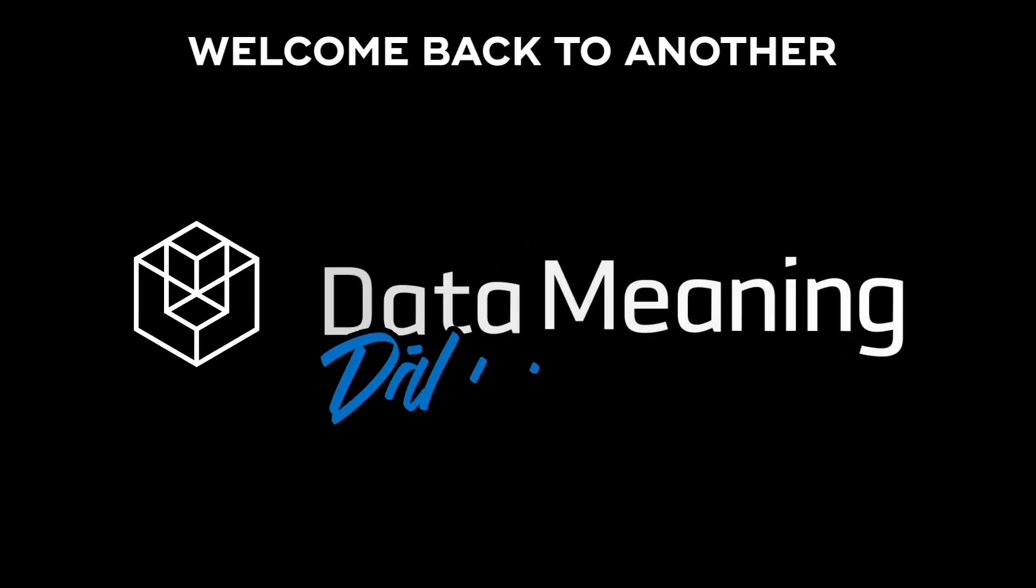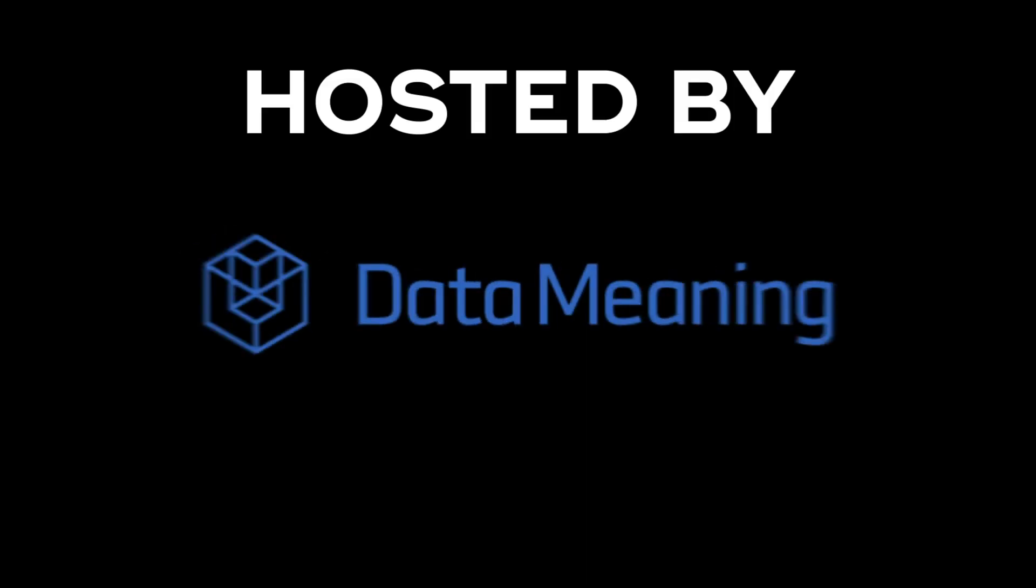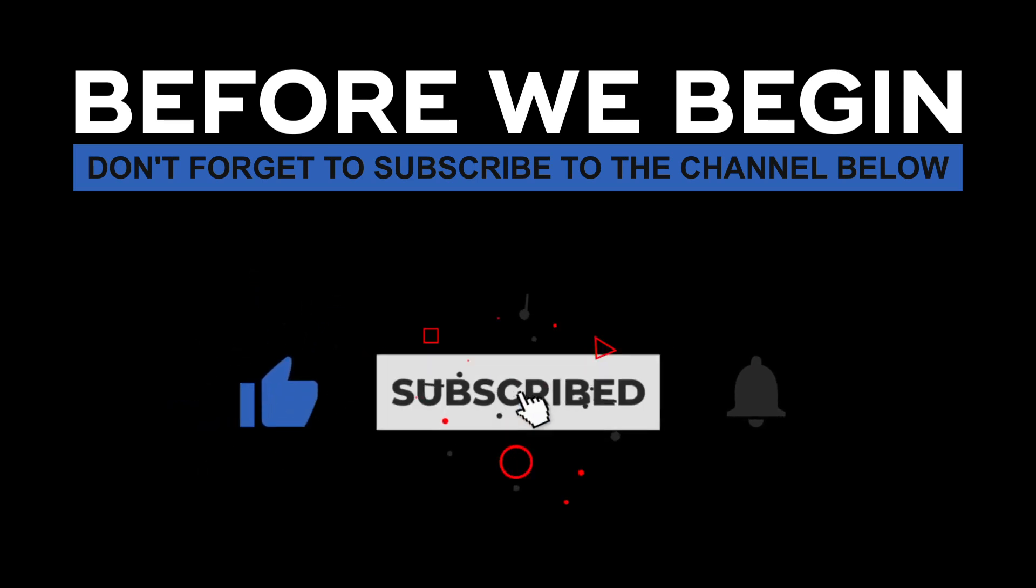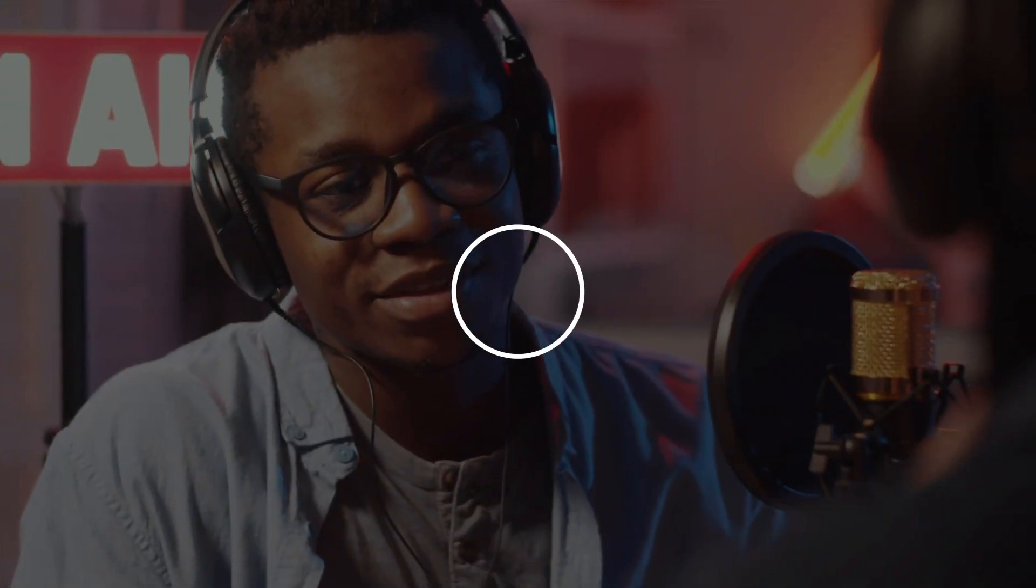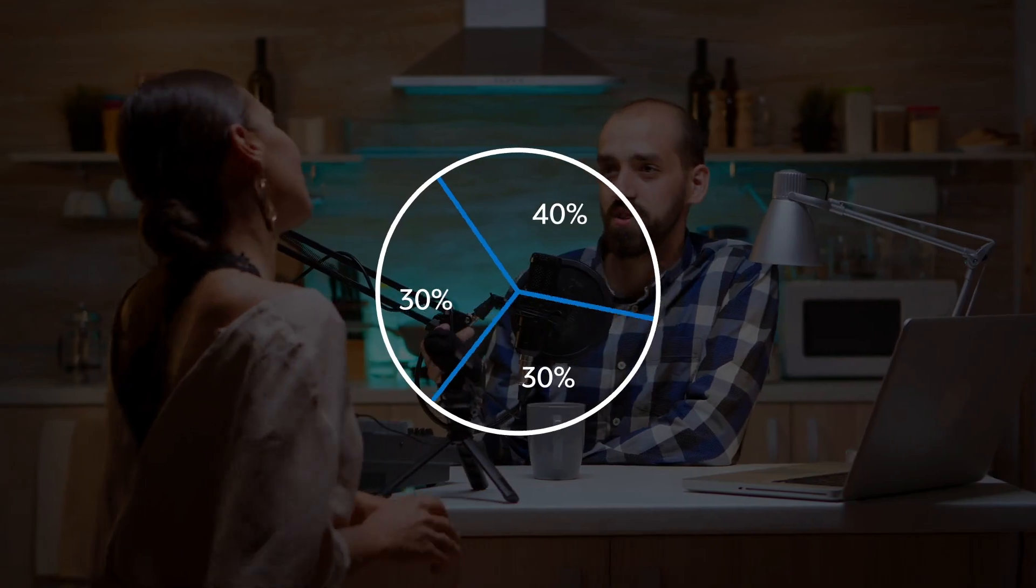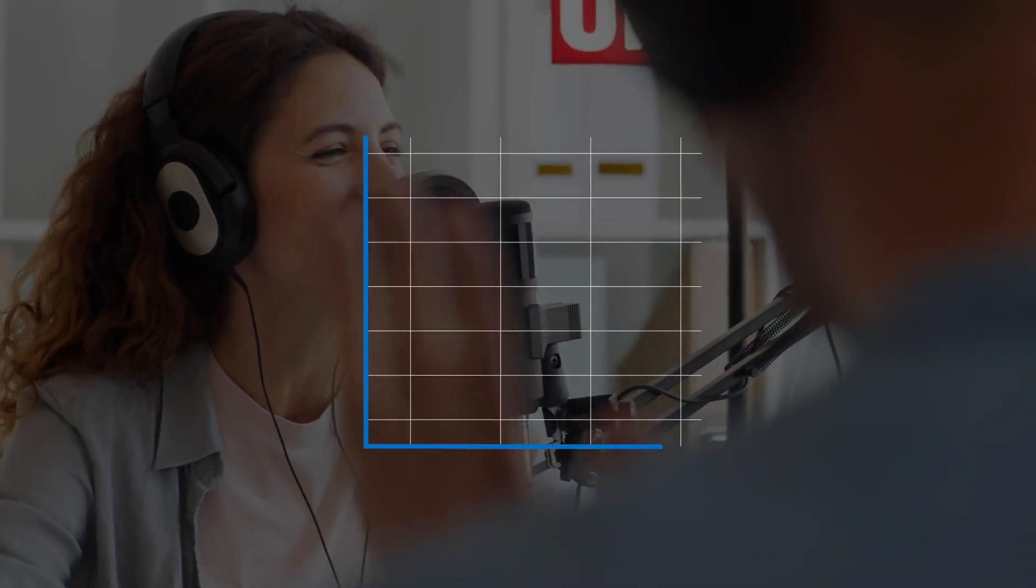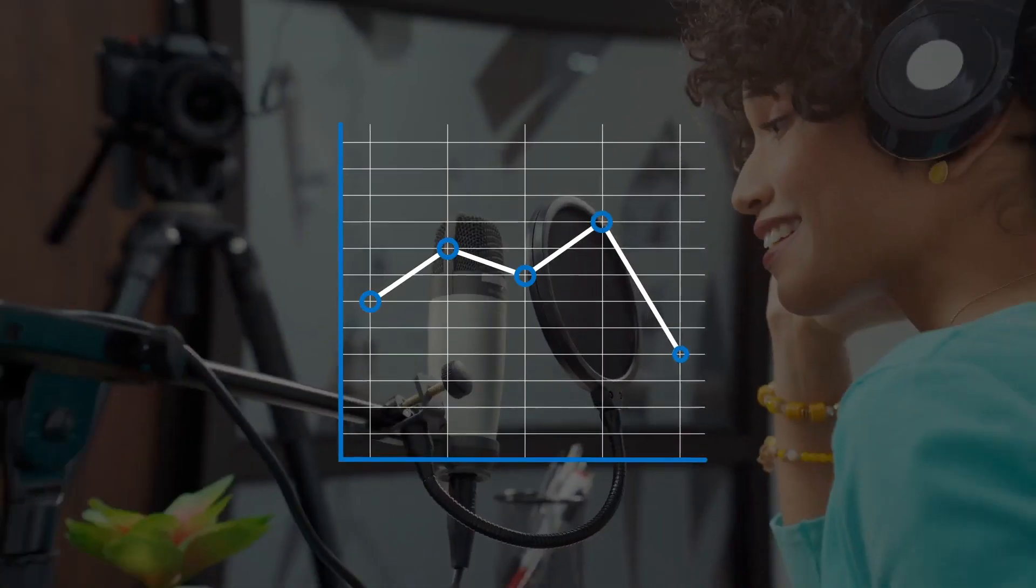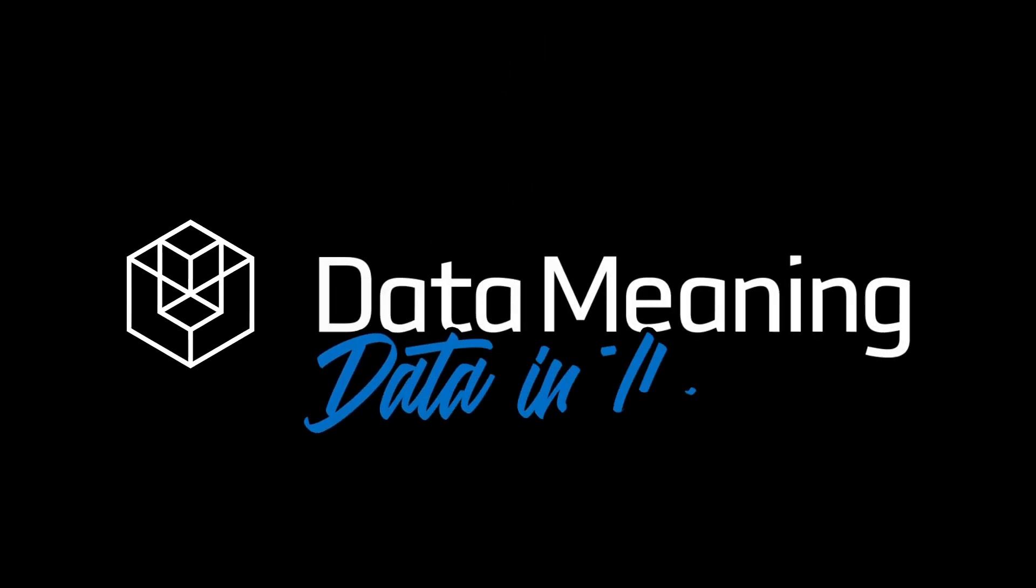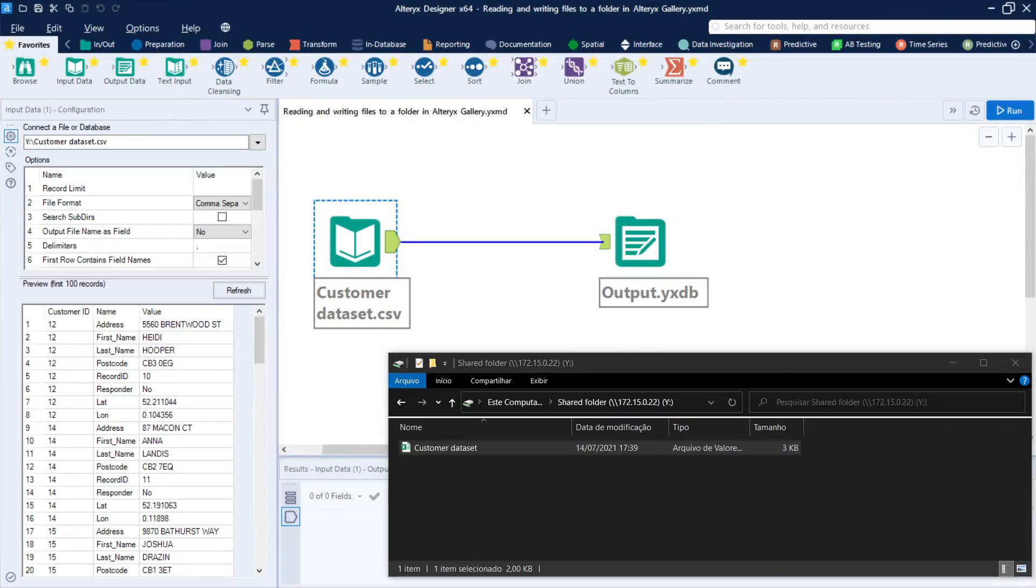Hello everyone, my name is Fernando Viscaíno and welcome back to another Data in the Wild episode, hosted by Data Mini. Before we begin, don't forget to subscribe to the channel below and click the bell to turn on notifications to be the first to know every time we upload a new video.